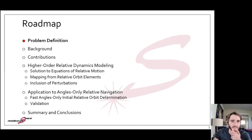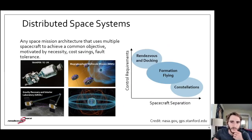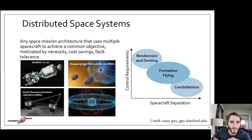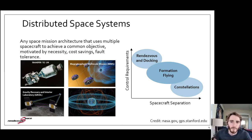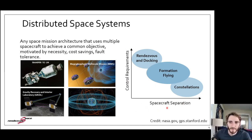My work fits into the subdomain of aerospace engineering that deals with distributed space systems — any space mission architecture that uses multiple spacecraft to achieve a common objective, whether out of necessity or to reduce costs or improve fault tolerance. We can split this domain into a few categories characterized by the range of control requirements and inter-spacecraft separations.